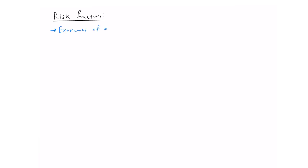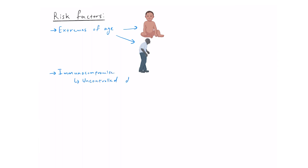The risk factors for pathological overgrowth of candida can be categorized into systemic factors and local factors. Systemic factors include extremes of age, like young children and the elderly, immunocompromising conditions like uncontrolled diabetes or HIV,